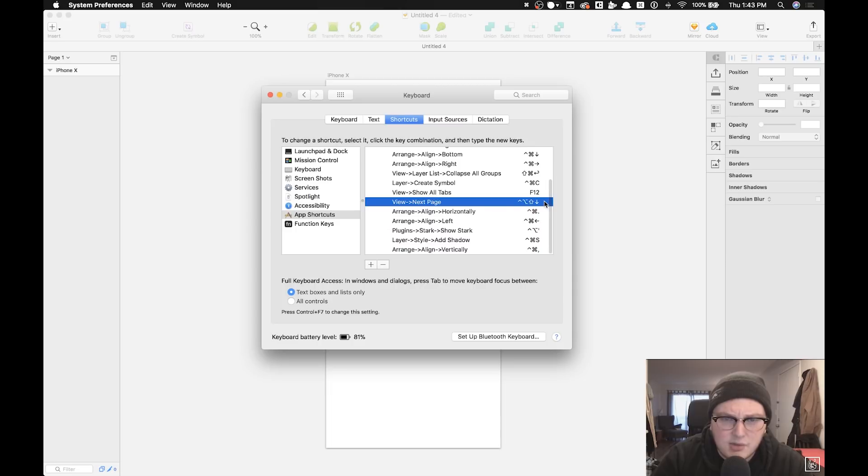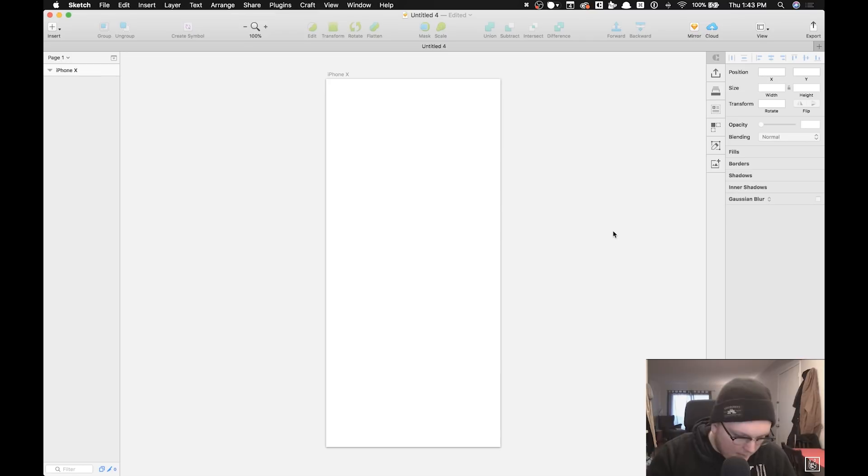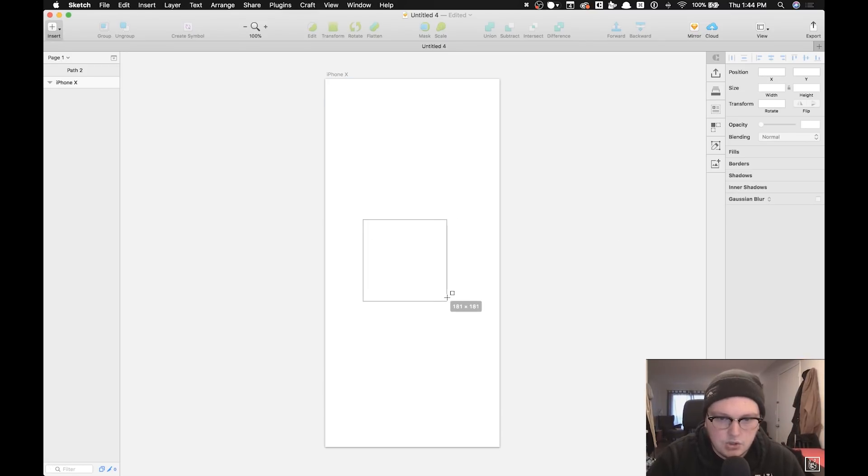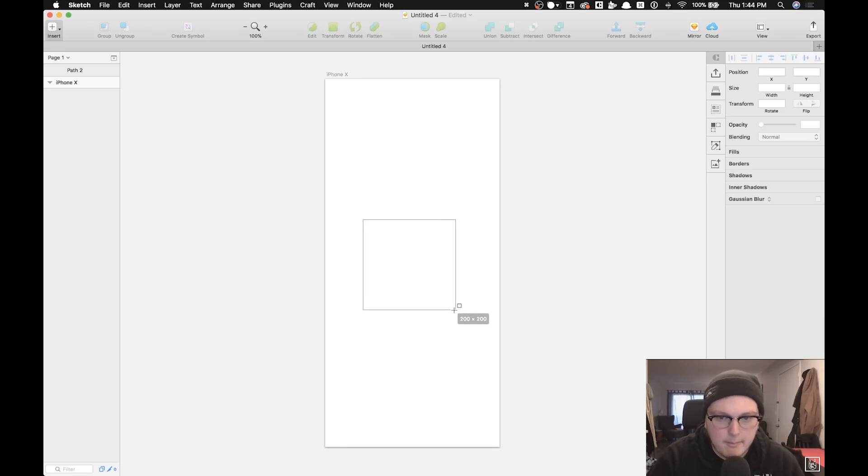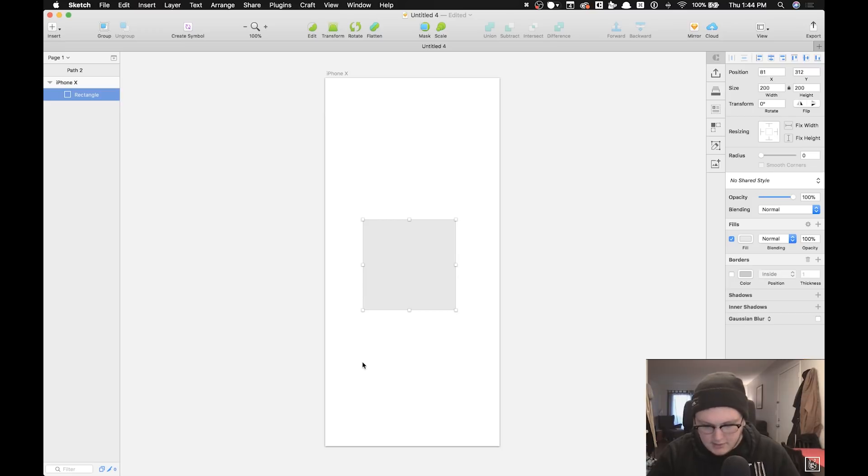Let me show you some of my favorite shortcuts. Let's make a little square, let's make it 200. Cool. All right.